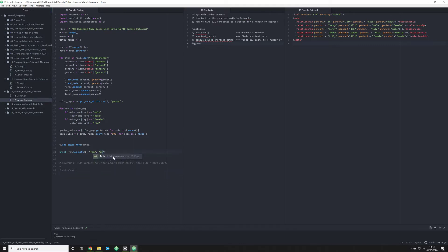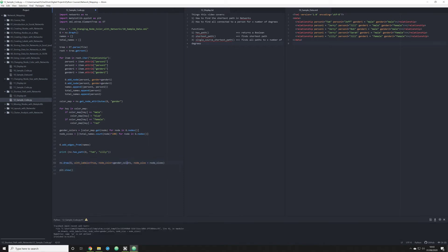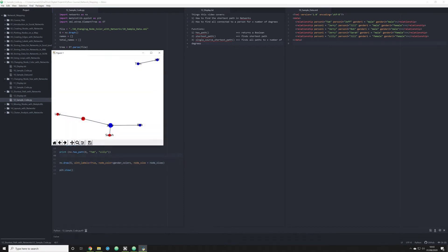What happens, however, if we type Tom and Lily? Well, that's going to return false. And why is it returning false? It's returning false because when we actually map out our data, we see that Tom and Lily are not connected in any way, shape, or form.